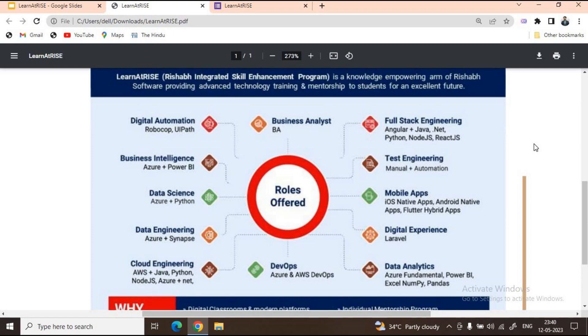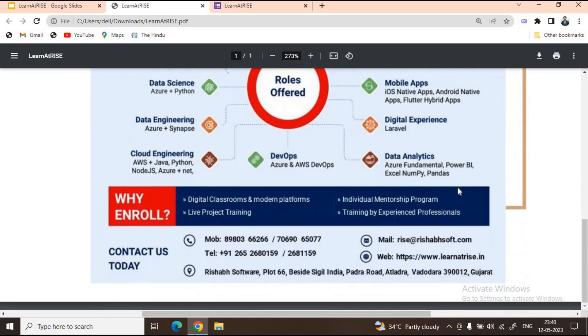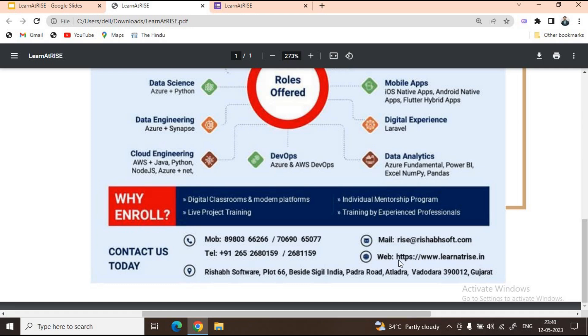You can get in touch with the Learn at Rise team at the given mobile and telephone numbers, or email them at rise@rishapsoft.com. You can also go through their website www.learnatrise.in, and students particularly staying in Vadodara can also visit their office at the address given here.